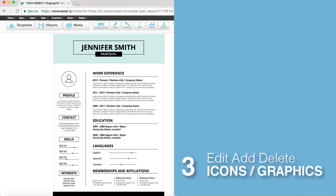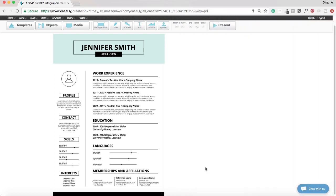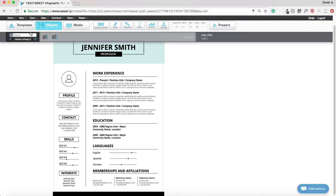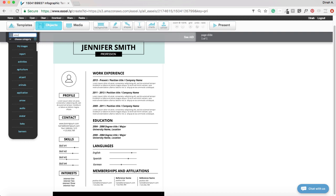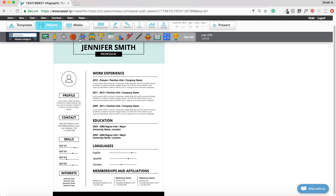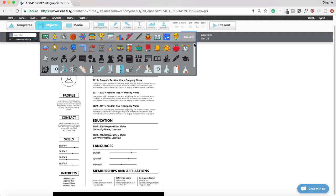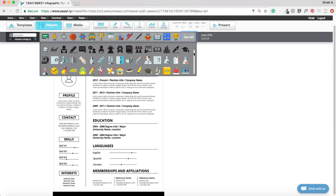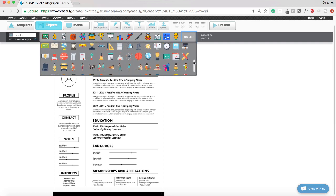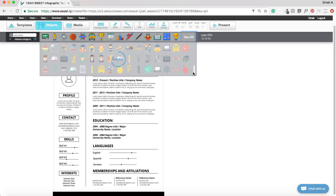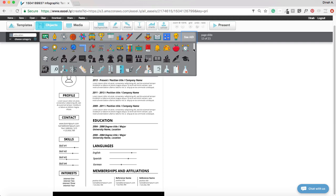To edit, add, or delete icons and graphics, click on the objects button and do a search for the type of icon you are looking for. For example, do a search for education to find an icon appropriate for your resume that represents education.